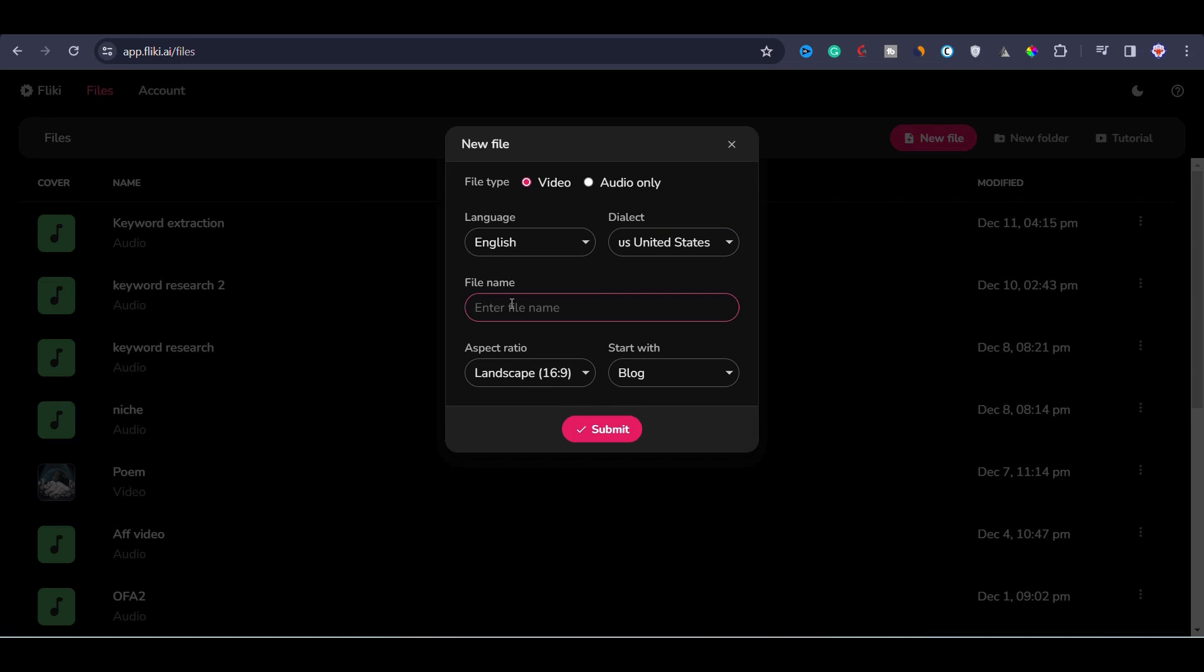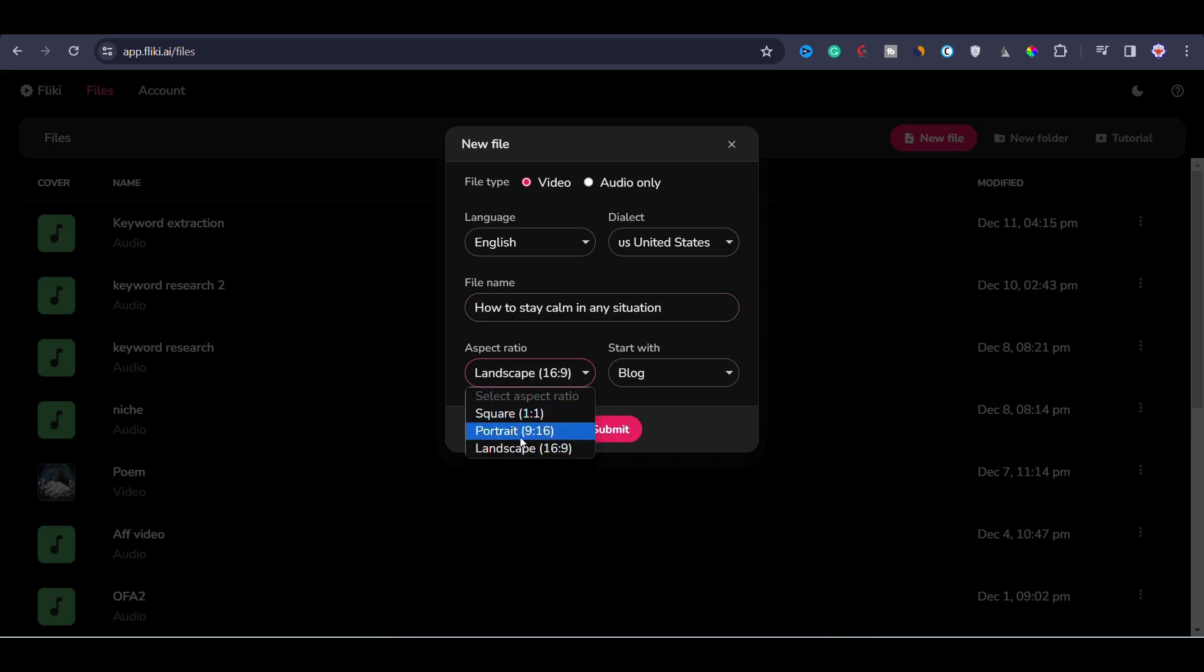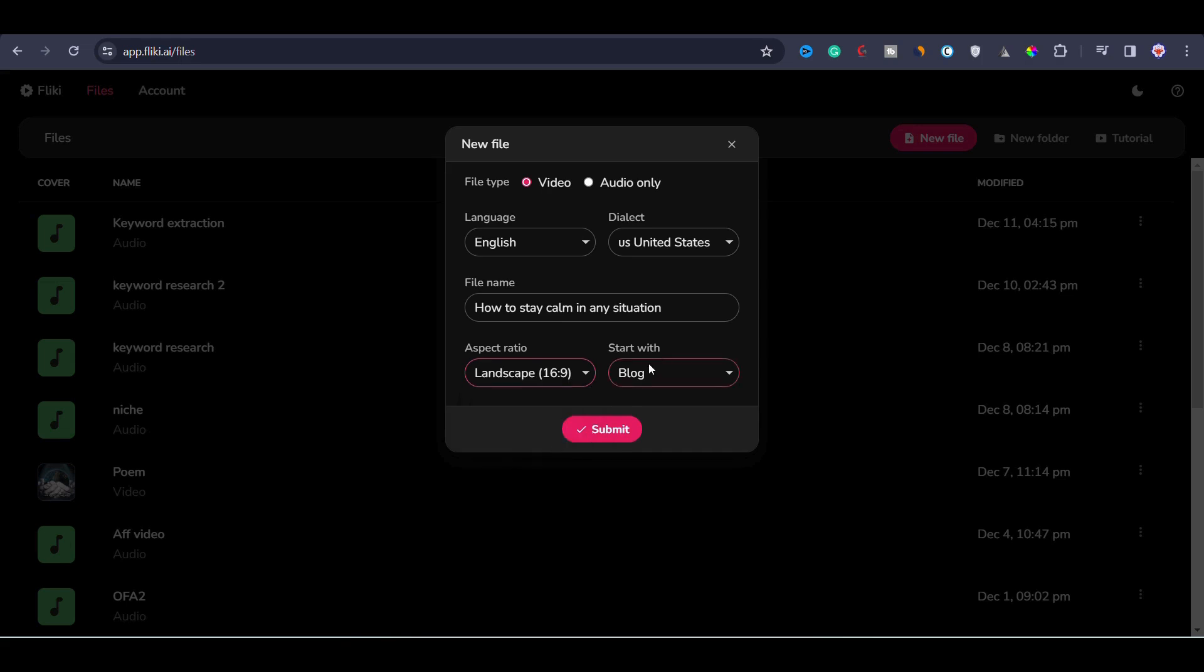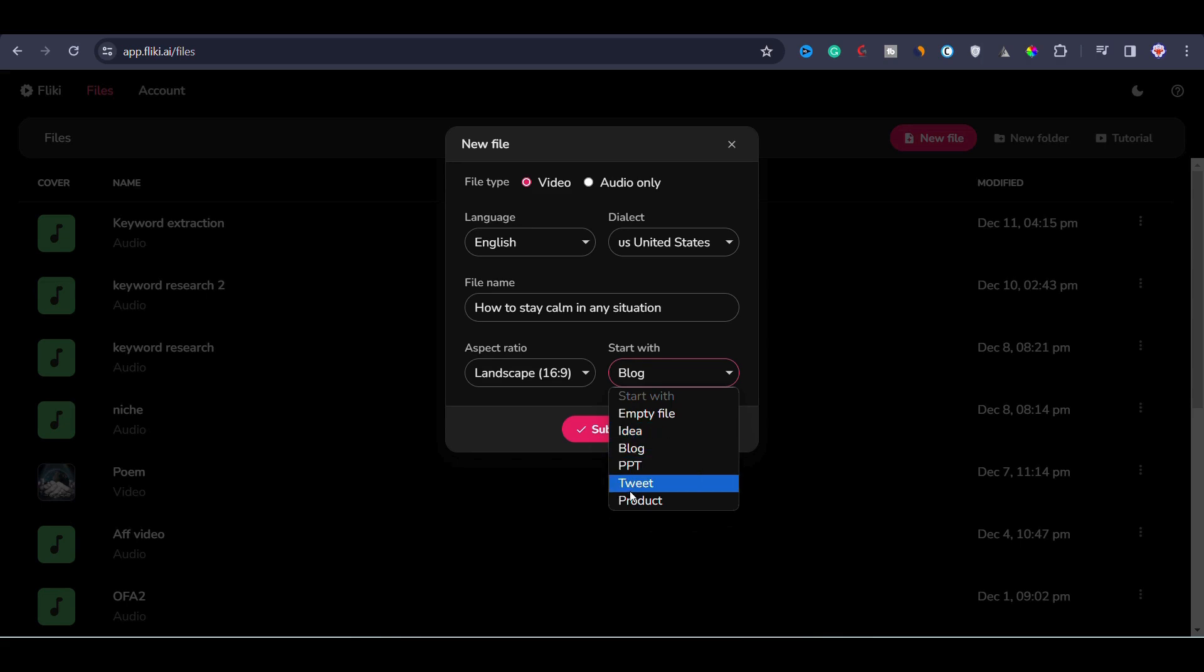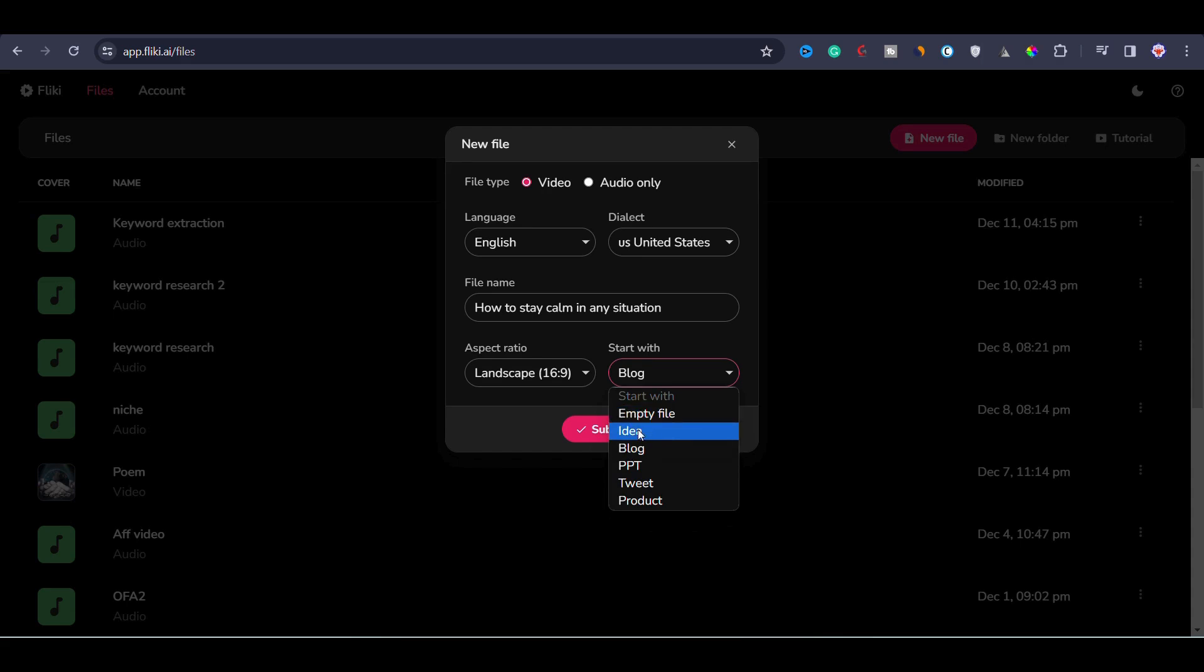Next, you can name the file. I will just name it how to stay calm in any situation. After typing the name, you can choose the video aspect ratio like landscape, square, or portrait. If you are creating shorts or reels, you can go with portrait. Since we are creating a longer video around three to five minutes, I will choose landscape mode. You will see options like starting with an empty file or from an idea like prompt to video or blog to video or PPT to video or tweets to video. I will go with idea to video, which is like prompt to video. Now I will click on submit.